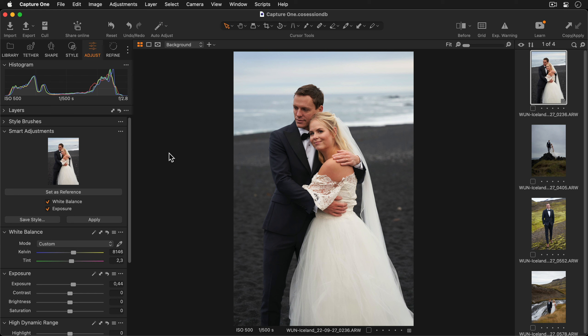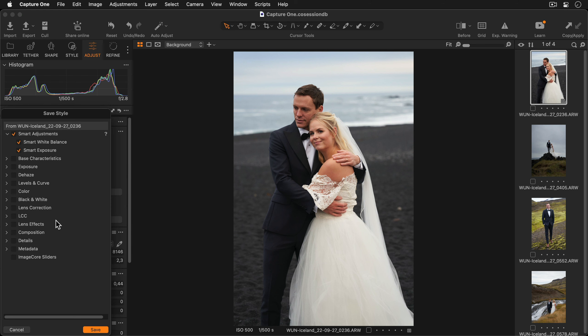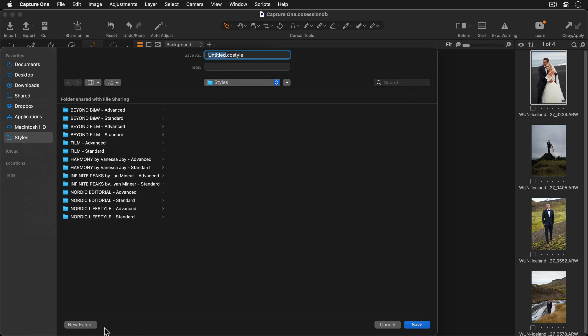I'll keep both selected and will now press the save style button. We can see the smart adjustments are selected. So I'll go down and press the save button. I'll name this wedding smart style so I know it has my smart adjustments added.